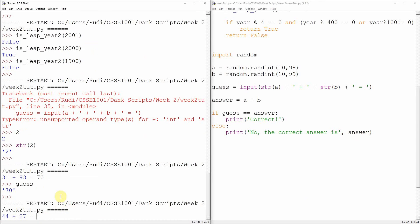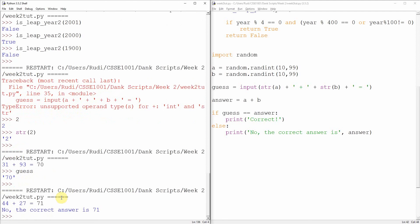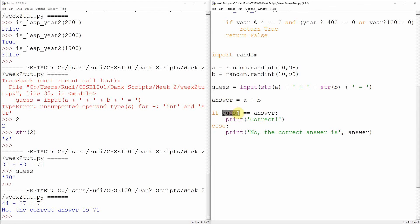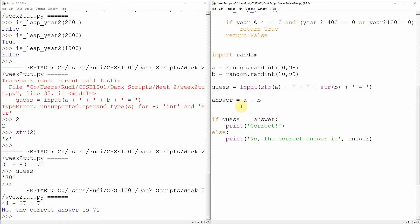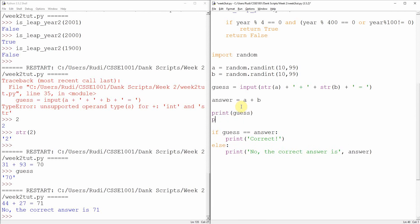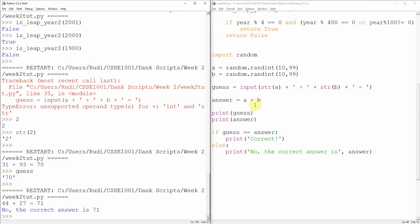The print command is smart enough to, if you give it several arguments - one argument that's a string and one argument that is a number - turn this answer into a string before it tries and sticks it all together. Let's try that. 44 and 27, so that's 71. No, the correct answer is 71. Ooh, what's going on here? We know that we guessed the right thing.